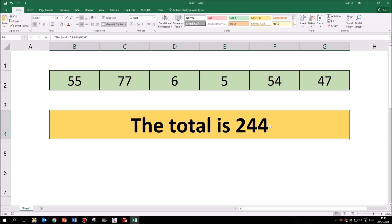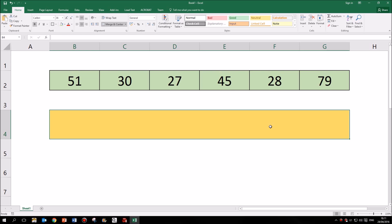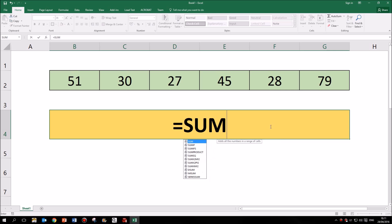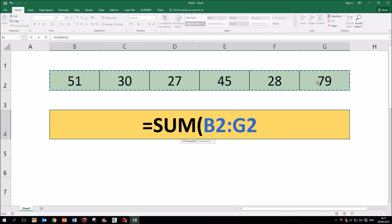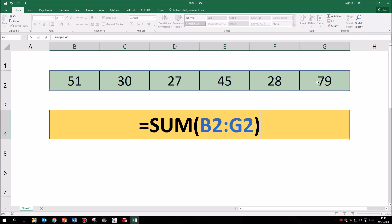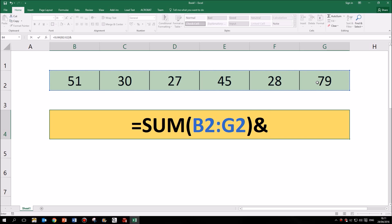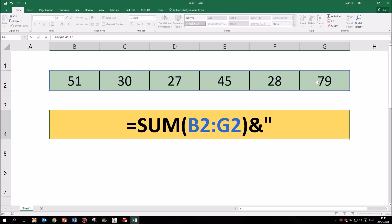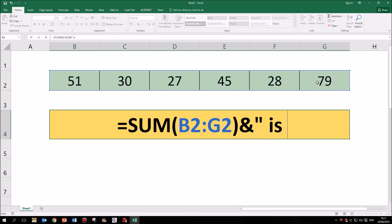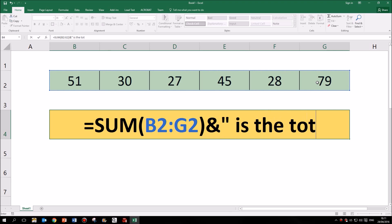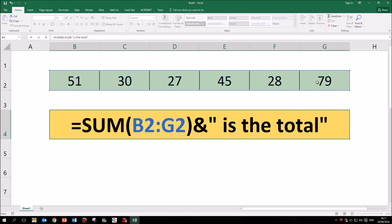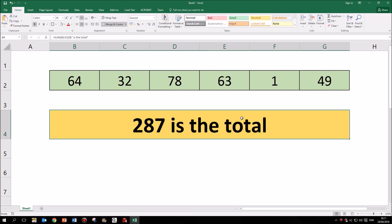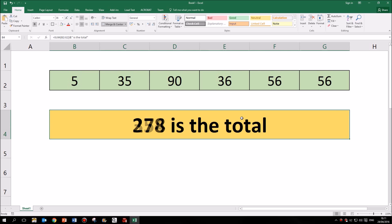Of course we could do it the other way round. I could type in here equals SUM and then highlight all of my cells. And another thing in this cell will be some text. And then when I press enter, you can see again I've got both the calculation in the cell as well as some text.